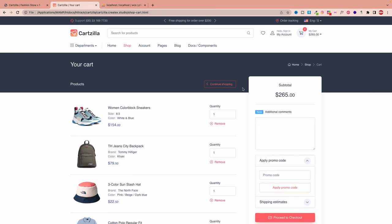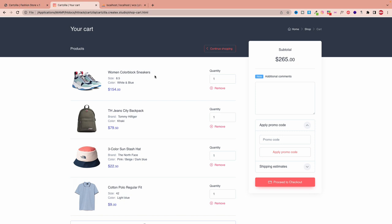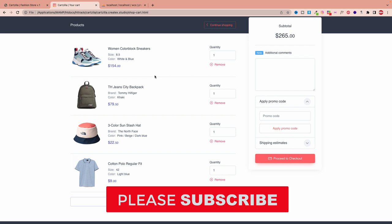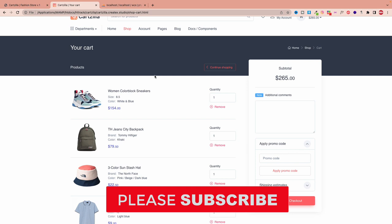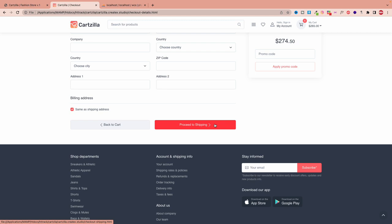Hello, my name is Mohindo Barak, and welcome to our 17th video on learning how to create a complete e-commerce web application. In the previous video we were able to display the products in the cart, check if the customer is logged in or not, and allow the customer to proceed to checkout. In today's video we're going to work on the logic of checking out, putting the shipping address, and submitting the order.